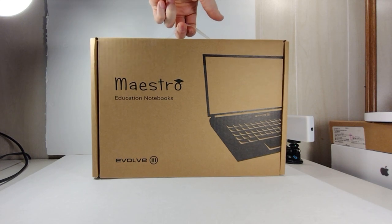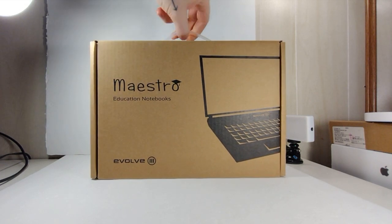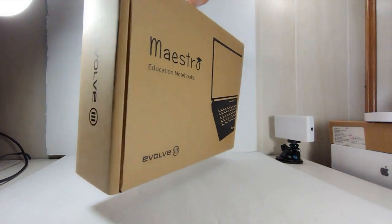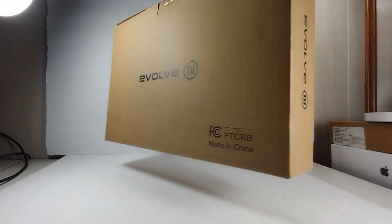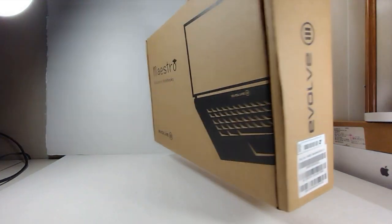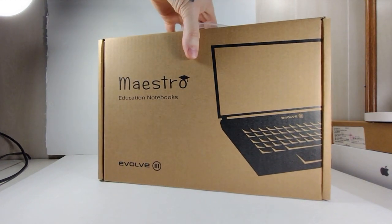This is the Evolve 3 Notebook, also known as the Maestro 11 eBook. It's available at Micro Center for $79.99 right now. So I figured I'd take a look.